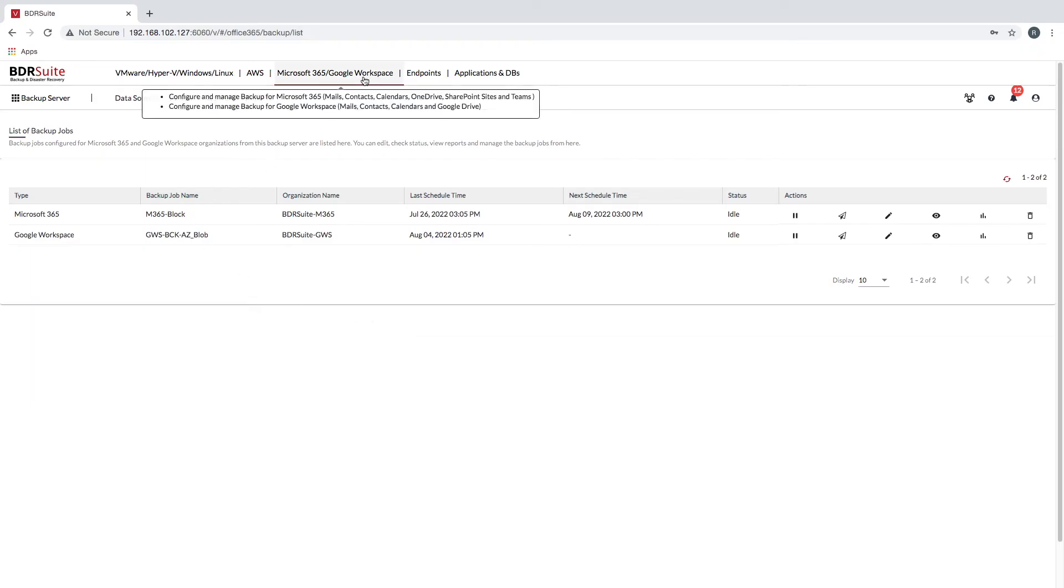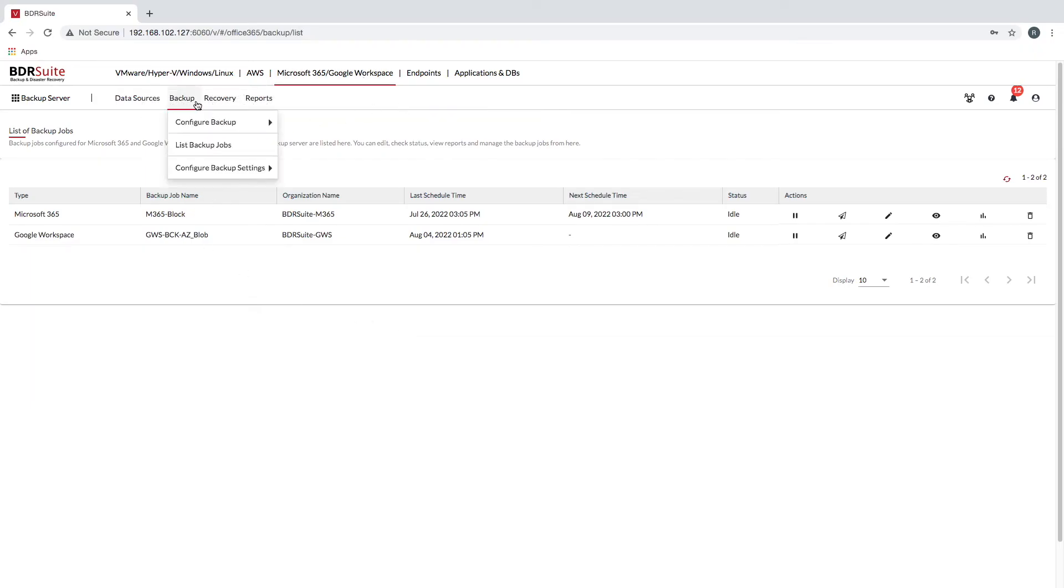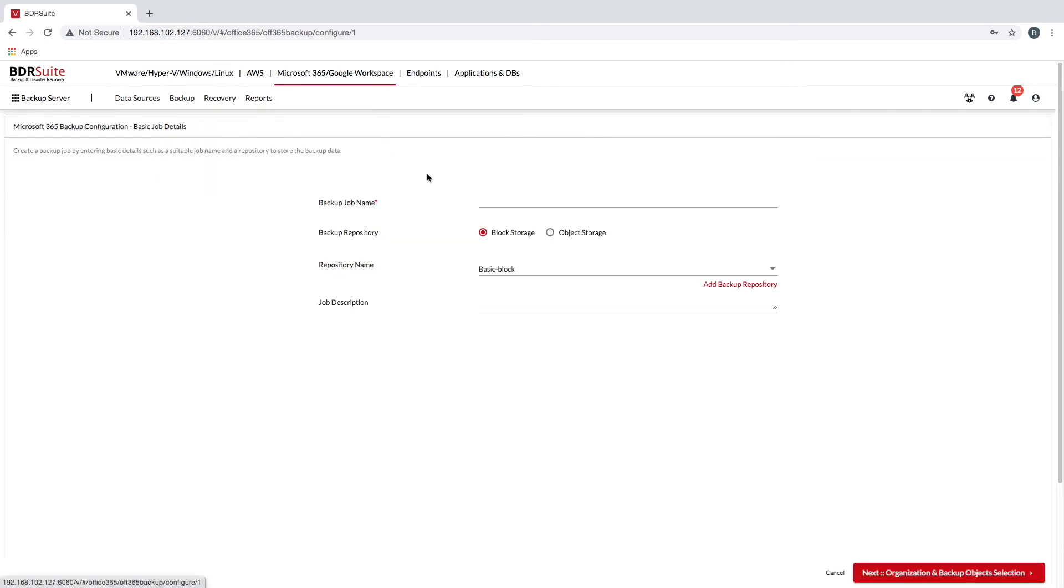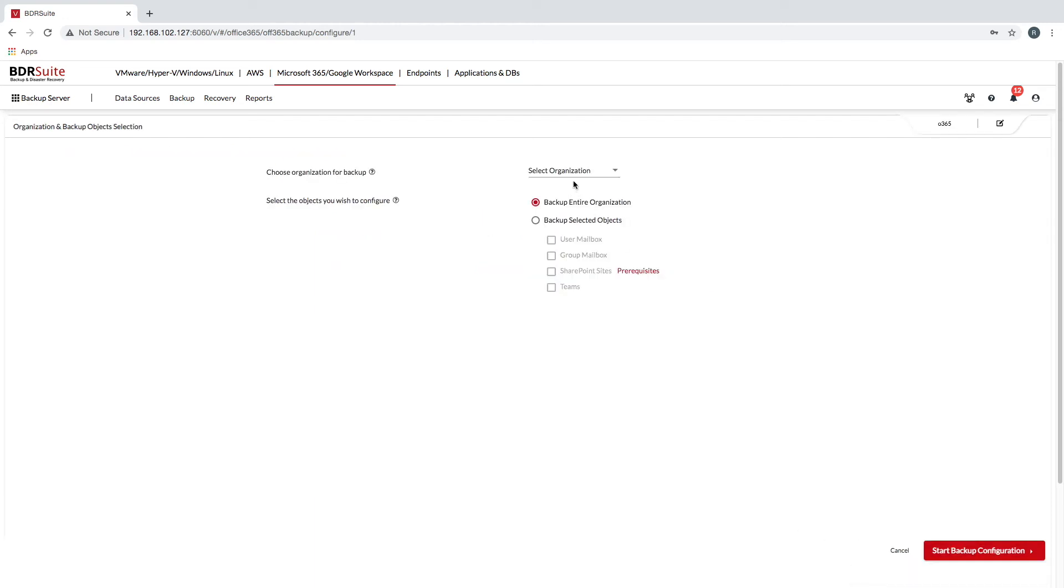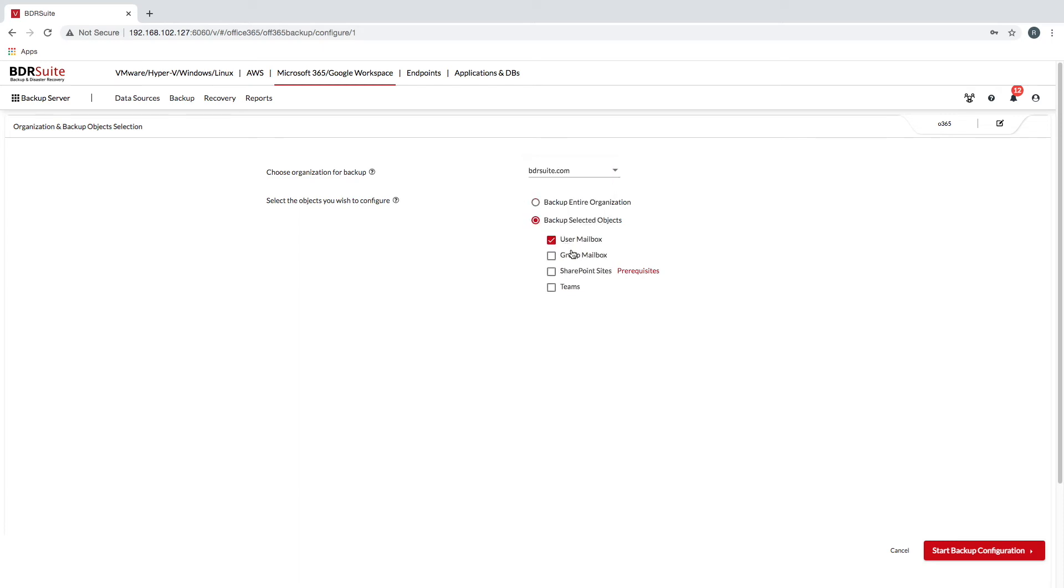BDR Suite provides secure backup and recovery of Microsoft Office 365, including OneDrive for Business, Email, Calendar and Contacts, SharePoint Online Sites, Teams, Group and Shared Mailboxes. All of these found in your Microsoft 365 account.